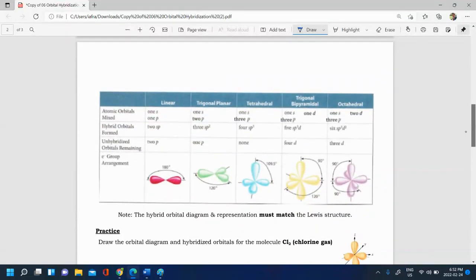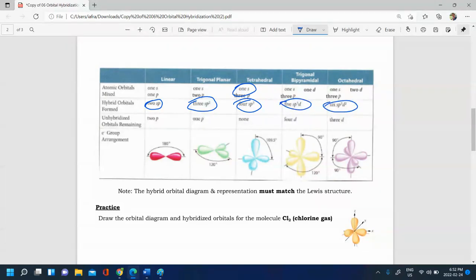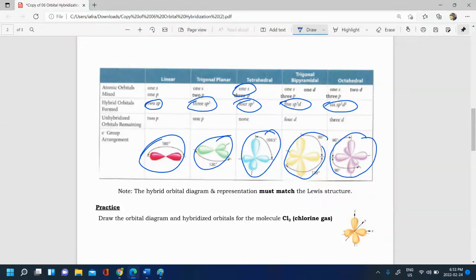There are several types of hybrid orbitals. SP hybridization corresponds to 180-degree bond angles; SP2 corresponds to 120 degrees; SP3 corresponds to 109.5 degrees; SP3D corresponds to 90 and 120 degrees; and SP3D2 corresponds to 90 and 90 degrees. These hybridization types better explain the bond angles we observe in the lab.